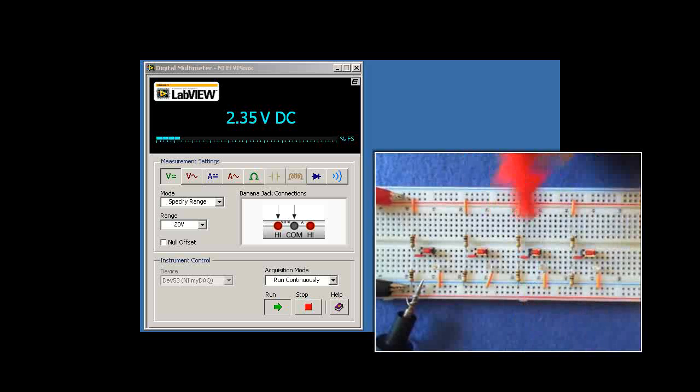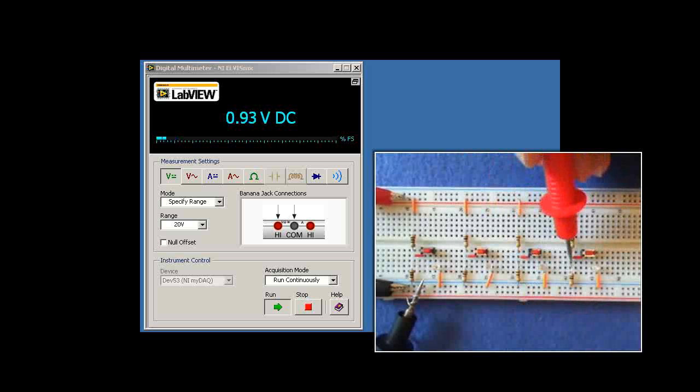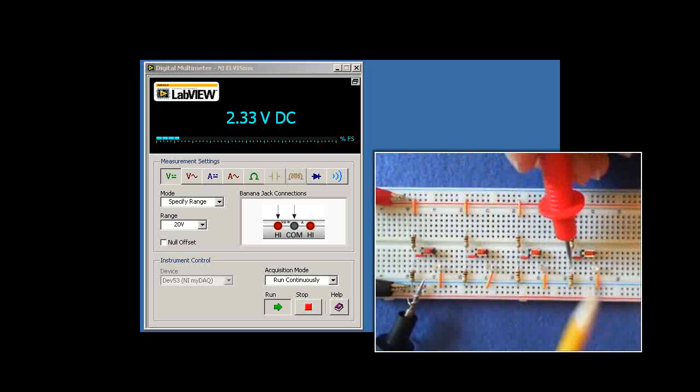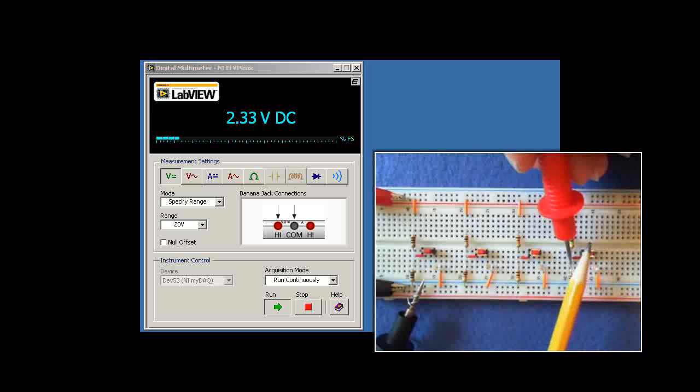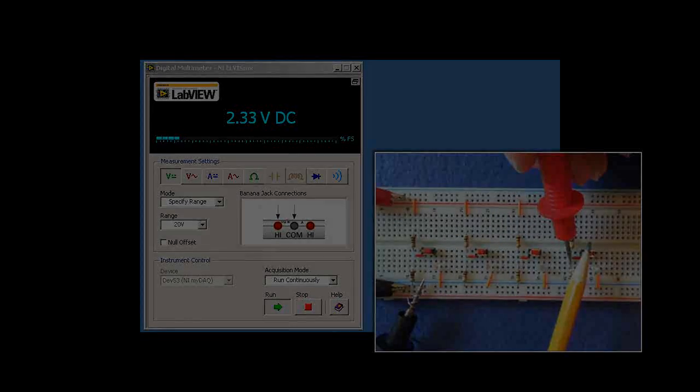Okay, this one's even lower at 1.76. And finally, when the LED does not glow very brightly at all, it's only seeing 1.67 volts.